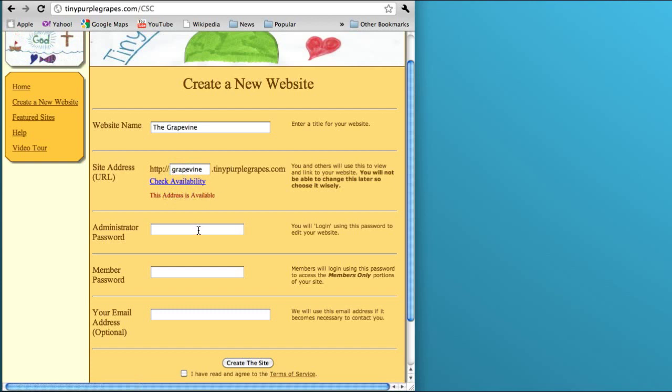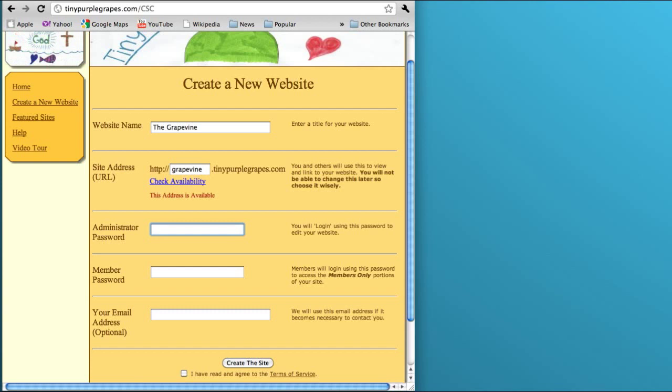Now we're going to need to create an administrator password. The administrator password is what I will type in when I log into the site. I'll put in the administrator password and that will allow me to edit all the content on the website. I'm going to use the password banana.